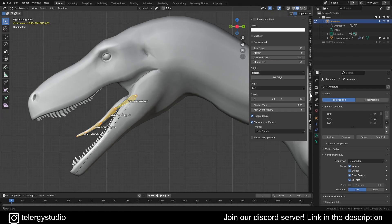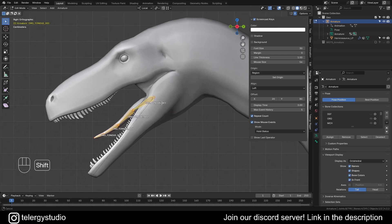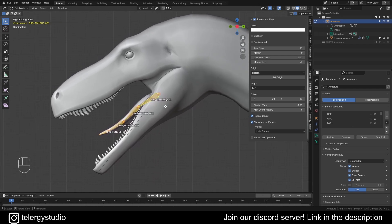Hello there. In this video we are going to learn how to make an advanced control for the tongue. I would have done this on the live stream but it would only be this, so I decided to make a video instead. As you can see, this is basically the same setup from the live stream, it's just that this is a video.